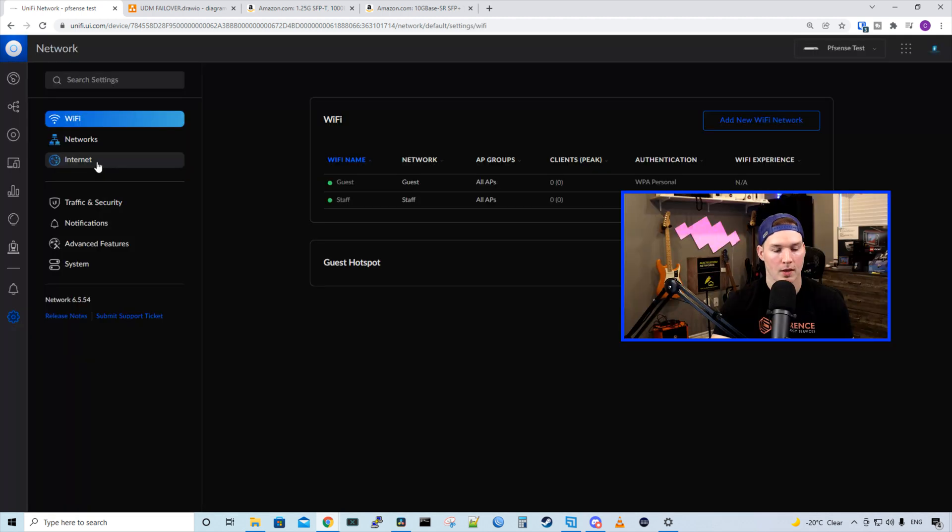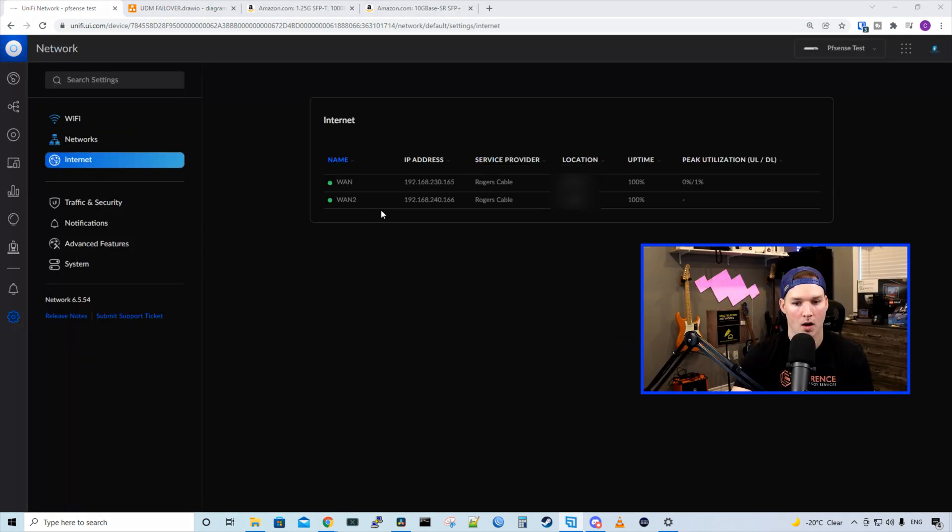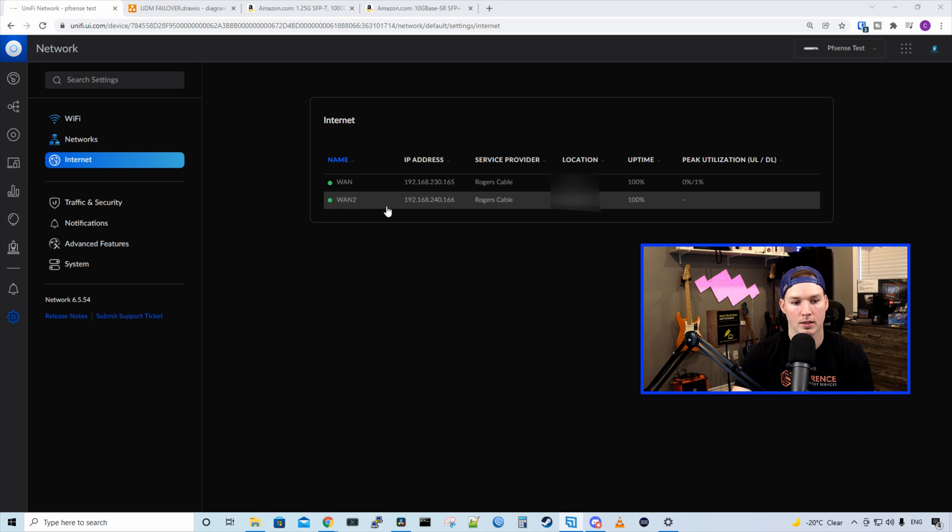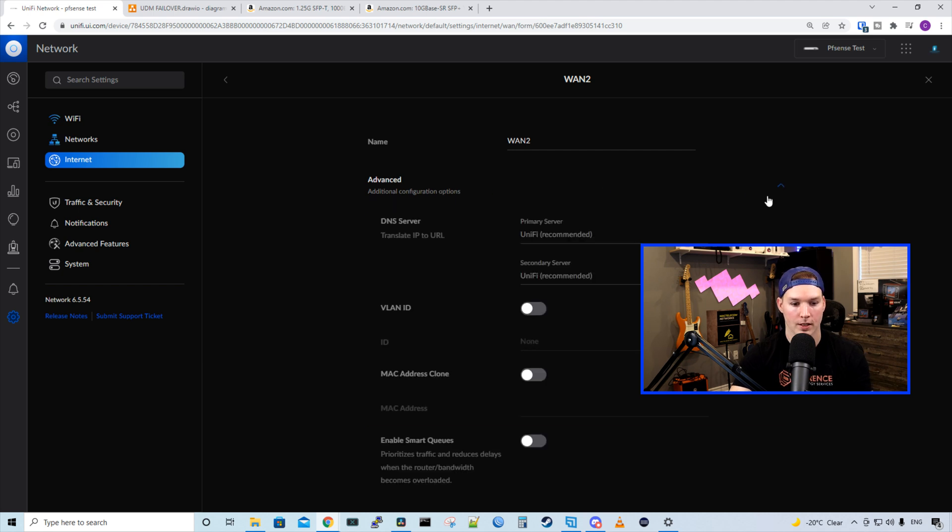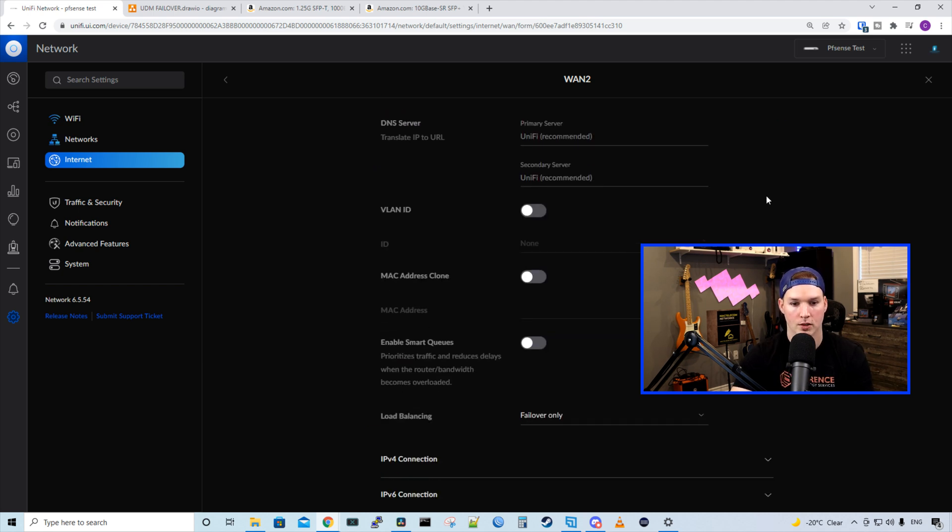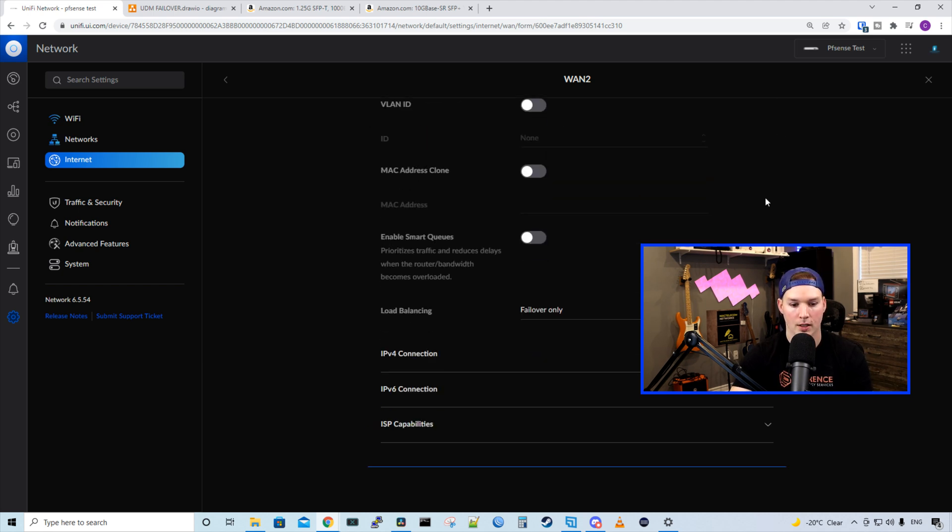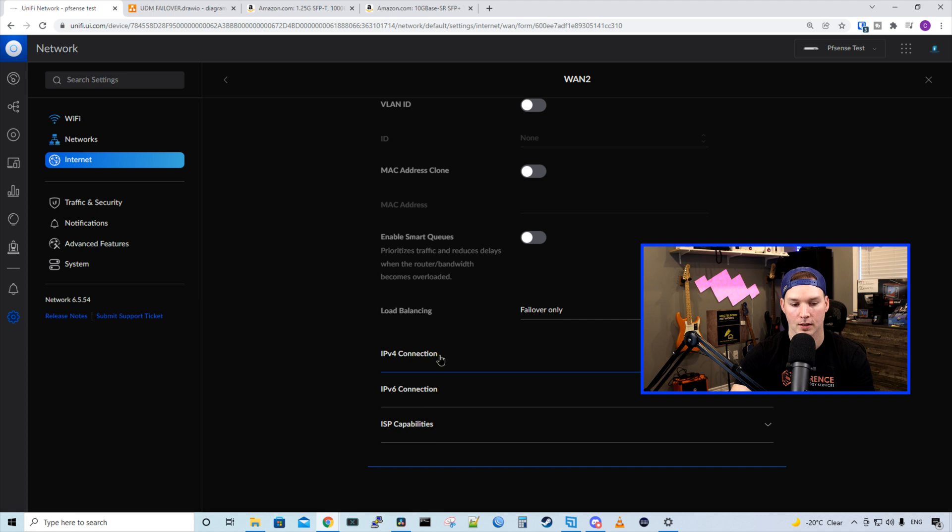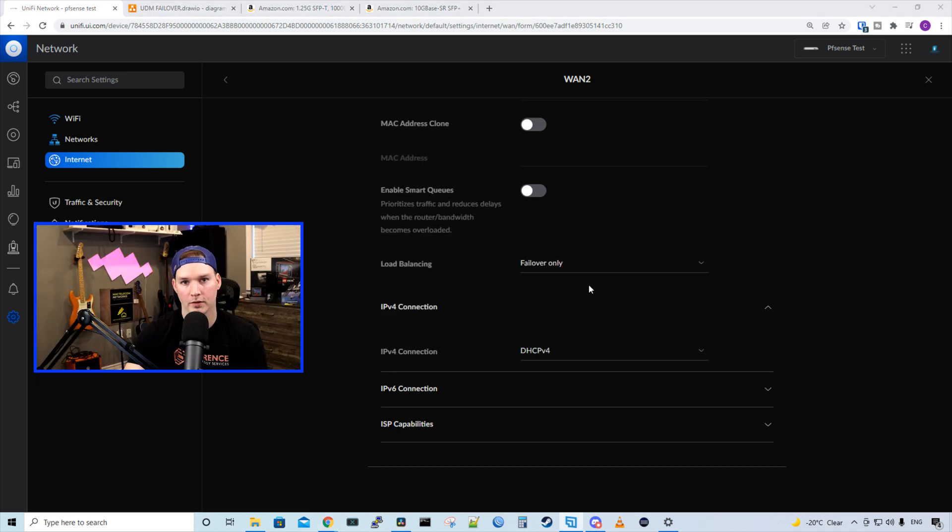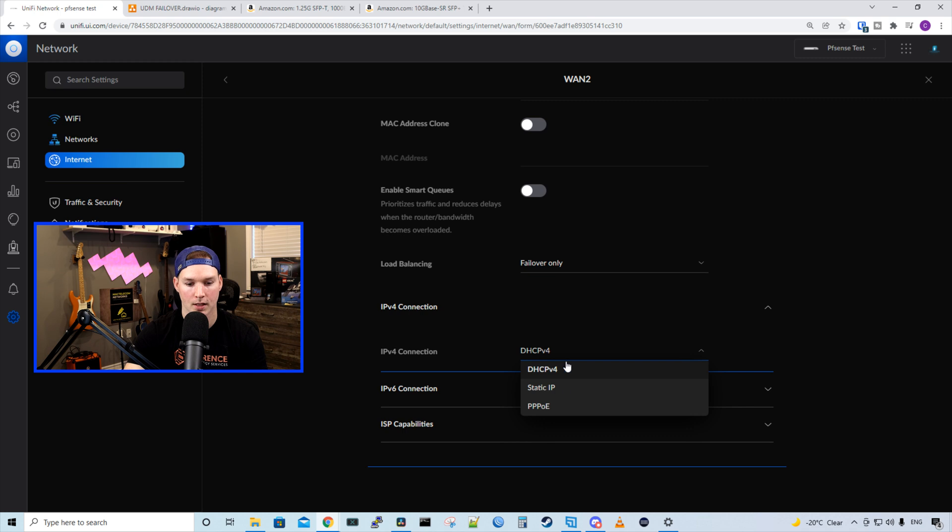So to do that, we need to go to our settings. And then from our settings, we need to go to internet. On the internet, we could see that we have WAN 2. I'll click it. We could give it a name if we'd like, but I'm not going to do that. And I'll press the down arrow on advanced. We could scroll down. And here is where we're going to put in our static IP information. We have IPv4 connection and IPv6. Currently, the IPv4 address is just for DHCP, but we want to have this statically assigned. So we'll press static IP.